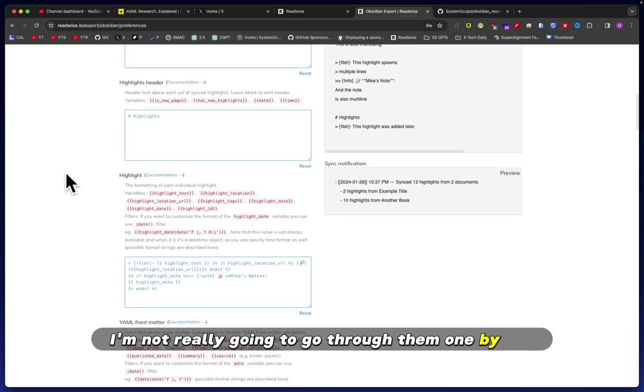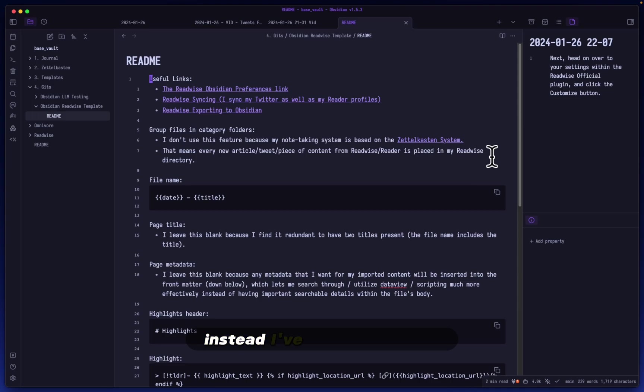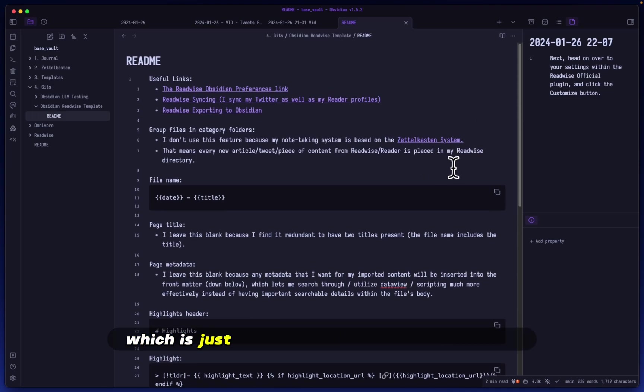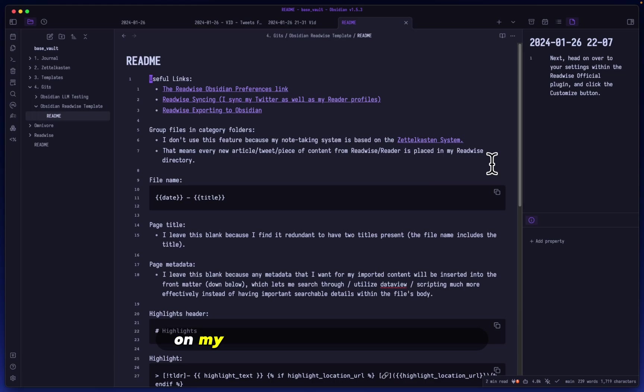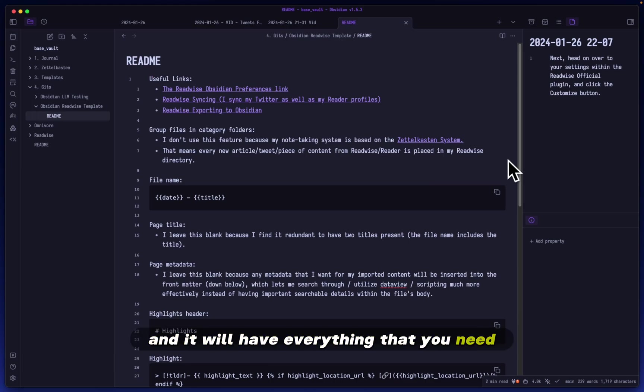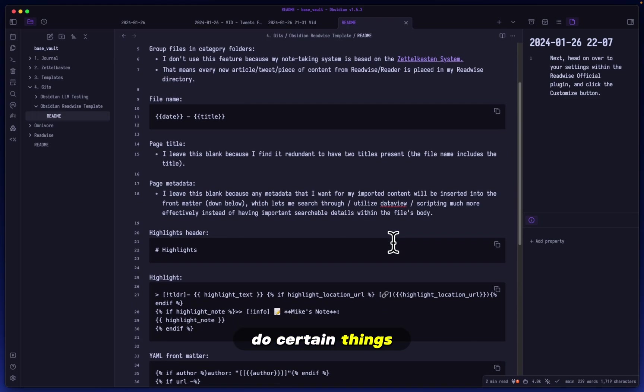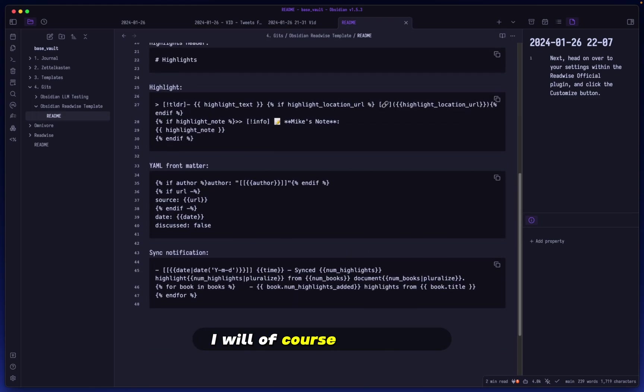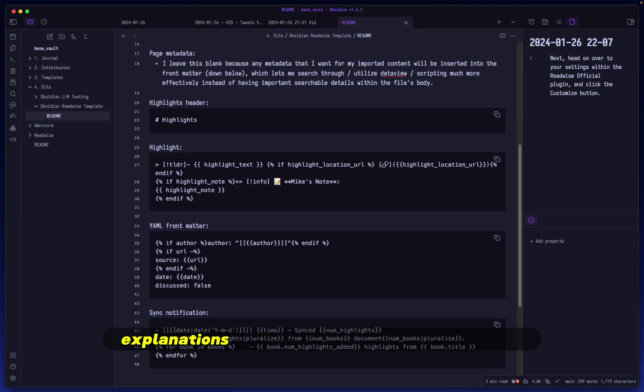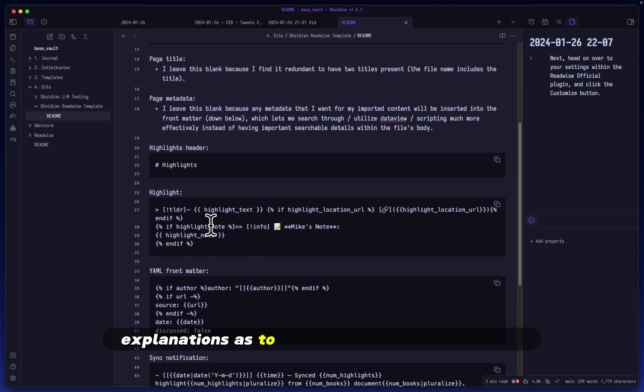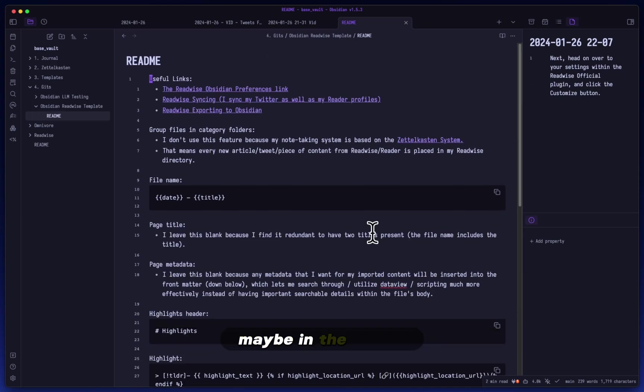When it comes to all of these settings, I'm not really going to go through them one by one. Instead, I've made a README which is just going to be a public Git repository on my GitHub. Link in the description, and it will have everything that you need and reasonings as to why I do certain things.